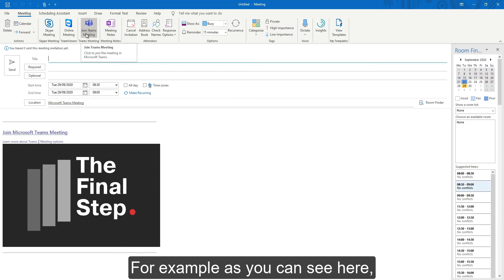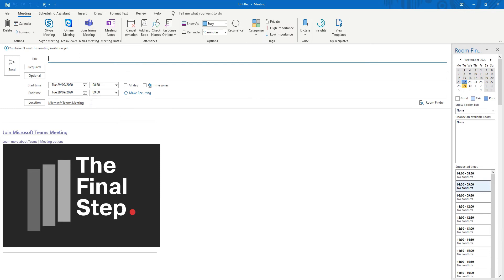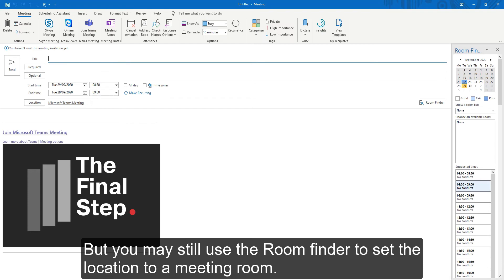For example, as you can see here, the location defaults to Microsoft Teams Meeting, but you may still use the room finder to set the location to a meeting room.